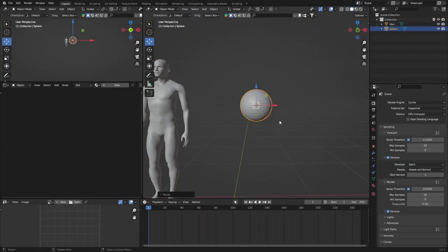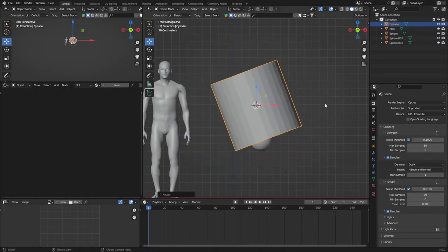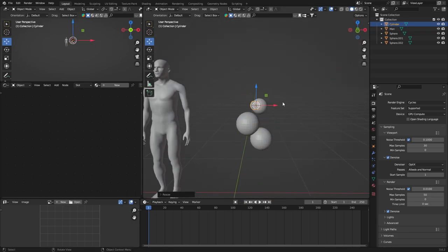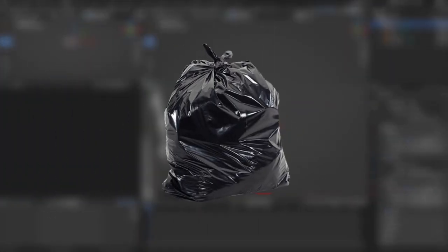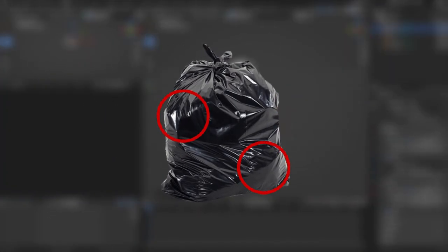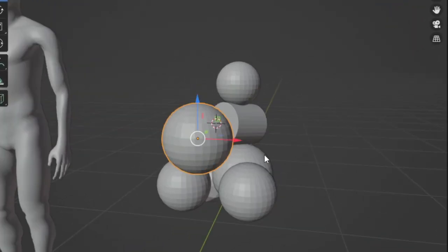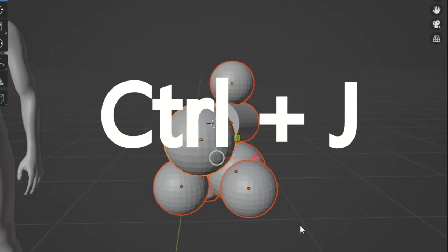So the first thing you want to do is create a bunch of objects and mash them together like I showed in the video. This will act like the trash inside of the trash bag. After you've done that, combine all of your objects together by pressing Ctrl J.